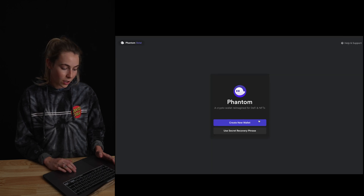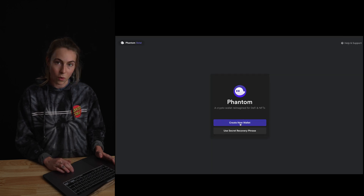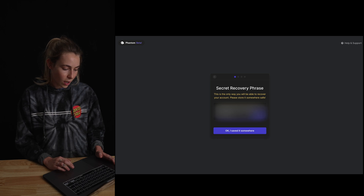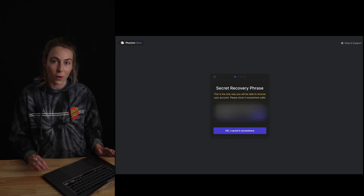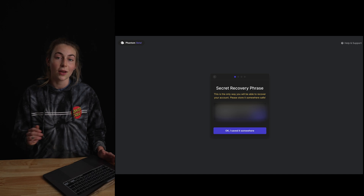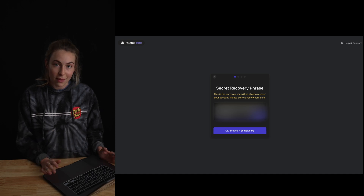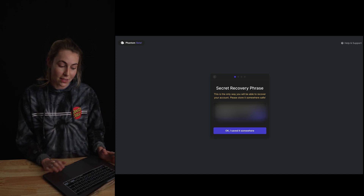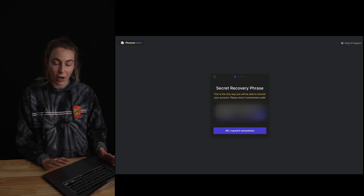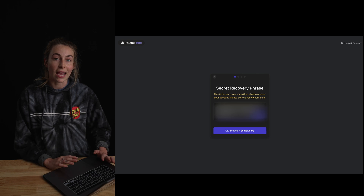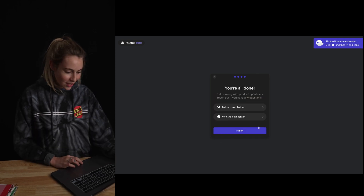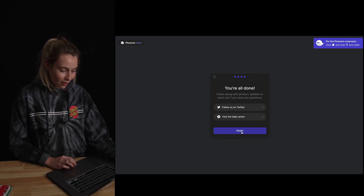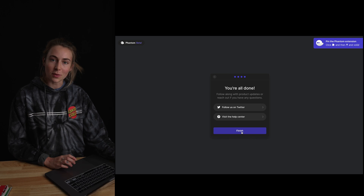Now we're going to create the Phantom wallet. Click New Wallet — this is really important. This seed phrase is going to be the only way that you can recover anything from your wallet, so make sure you write it down and keep it very, very safe. Just like that, we have a Phantom wallet.